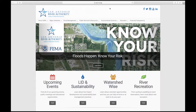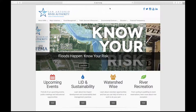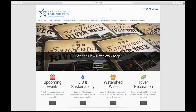The San Antonio River Authority has a variety of flood management resources available online at sara-tx.org. Let's take a look at how you can access these tools from your computer.